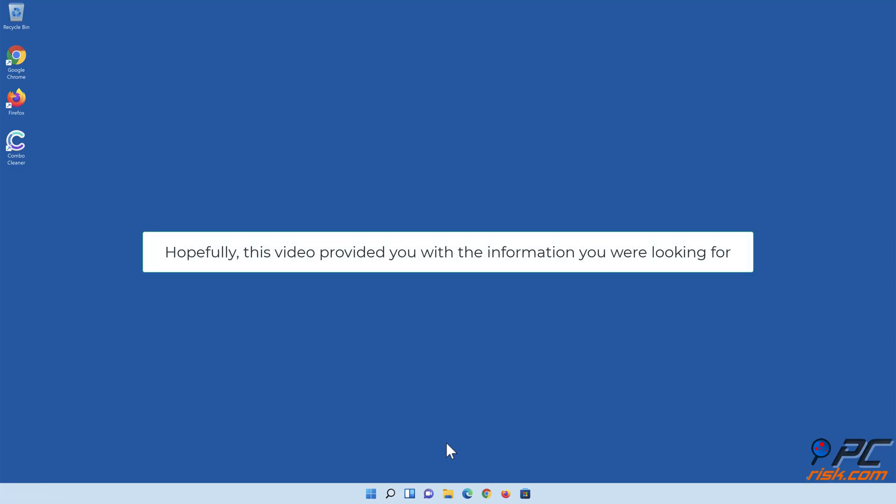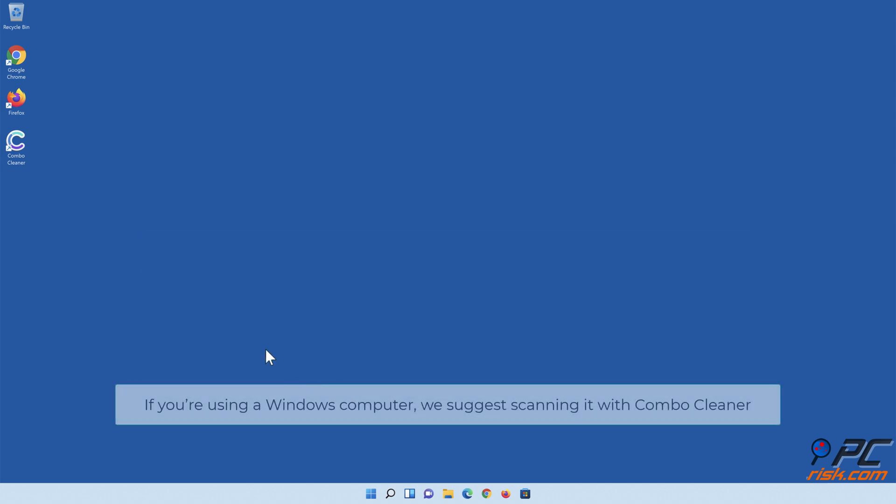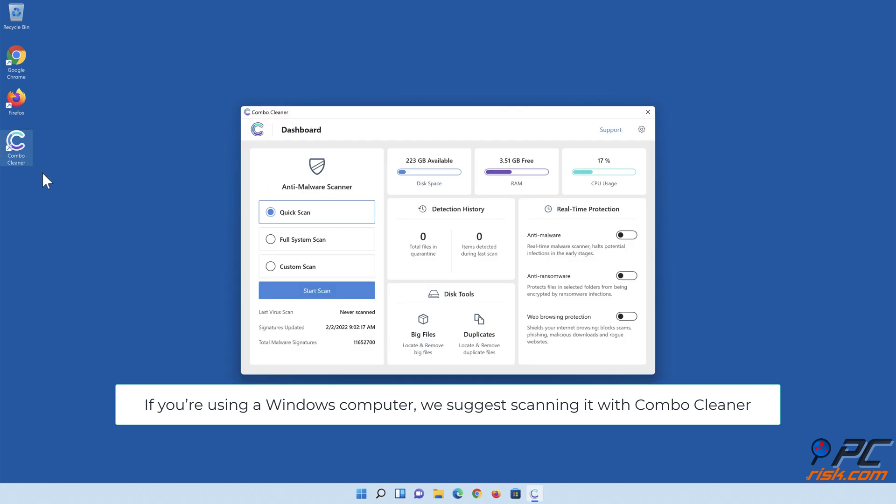Hopefully, this video provided you with the information you were looking for. If you're using a Windows computer, we suggest scanning it with Combo Cleaner.